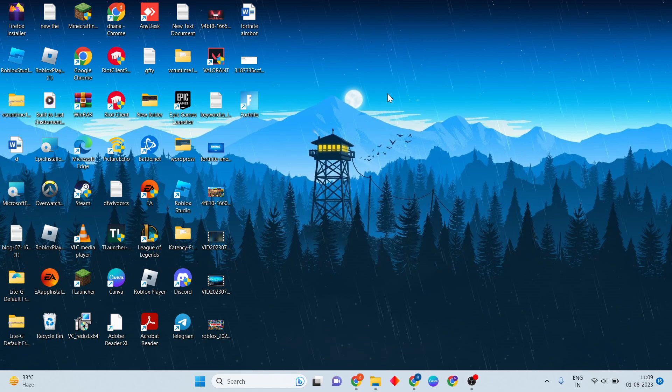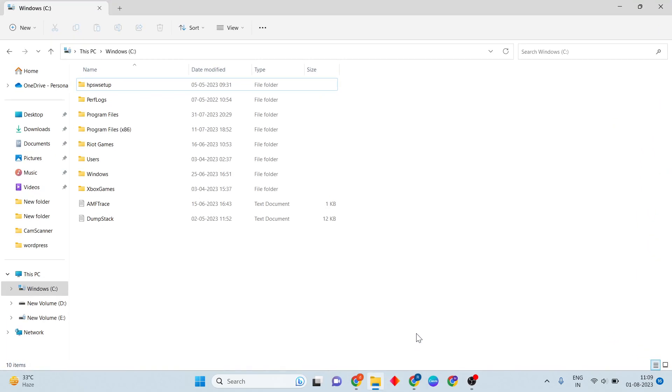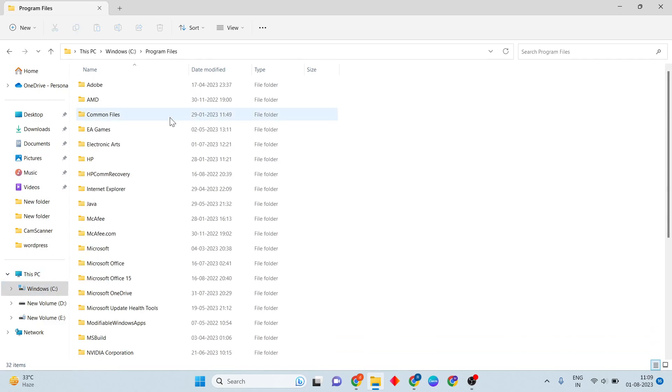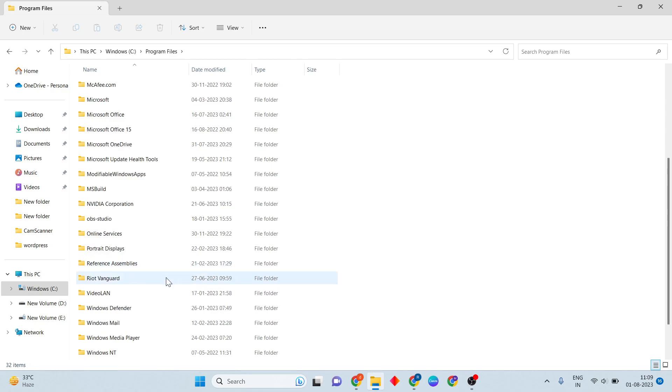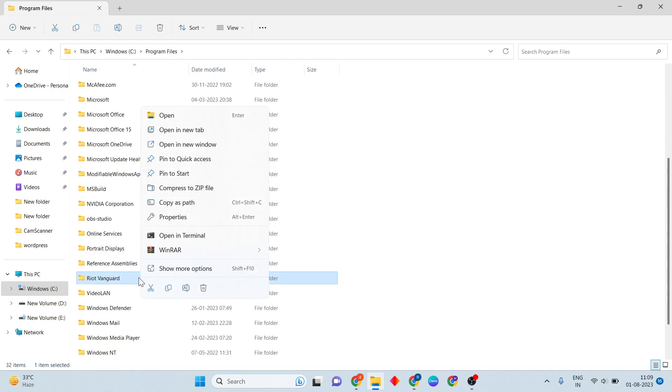This step is finished. Next, open File Explorer, click on C drive, then Program Files. You'll see the Riot folder, then right-click on the Riot file.